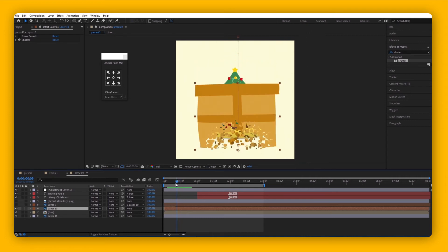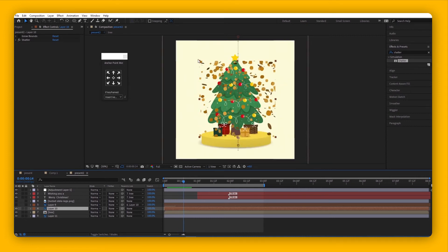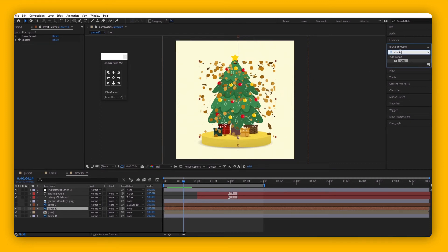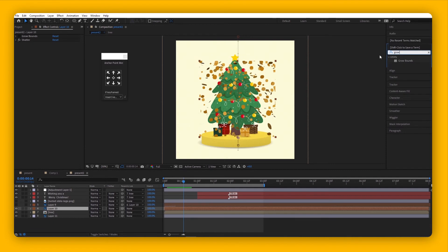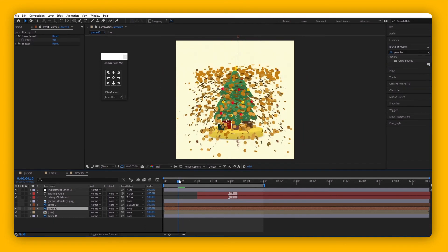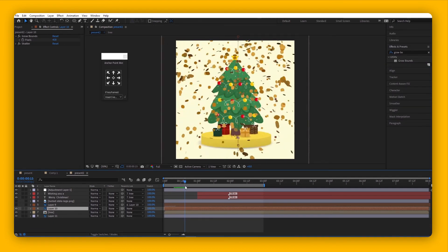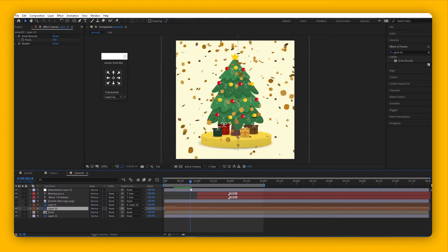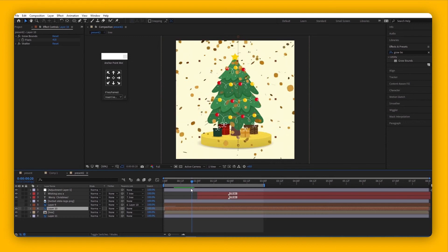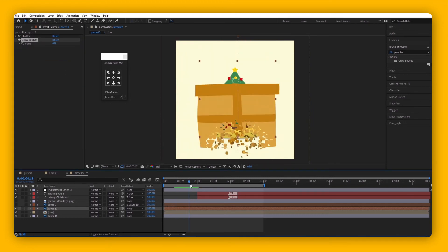To avoid that from happening, you can add the Grow Bounds effect. Inside your Effects and Presets panel, add it onto the composition. You can further expand the box. This is how it looks after you add Grow Bounds. Note: make sure the Grow Bounds effect is on top of the Shatter effect in your Effects and Controls panel.